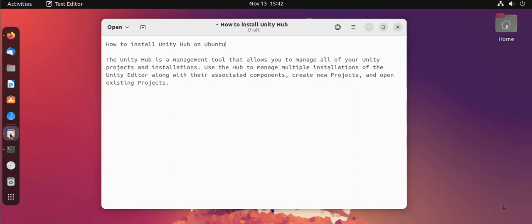The Unity Hub is a management tool that allows you to manage all of your Unity projects and installations. Use the hub to manage multiple installations of the Unity Editor along with their associated components, create new projects, and open existing projects.